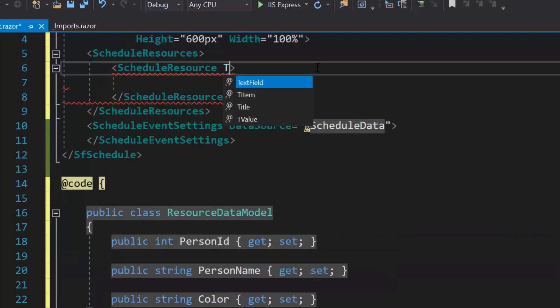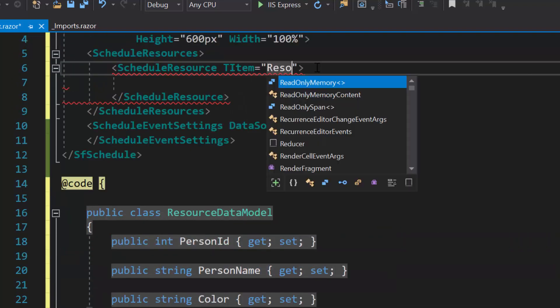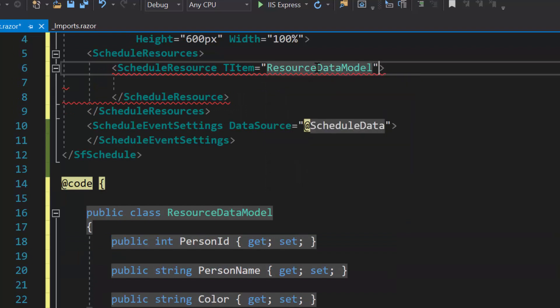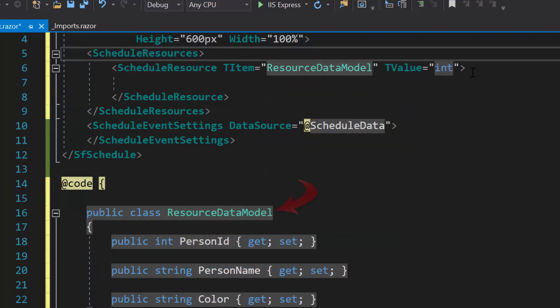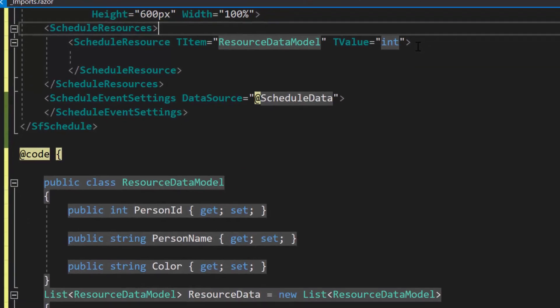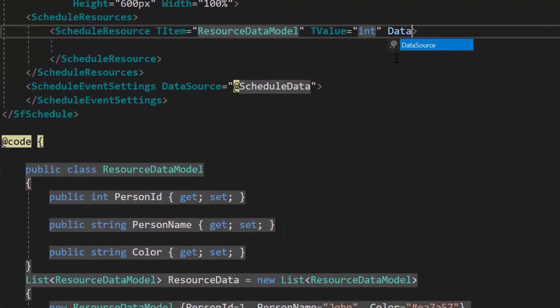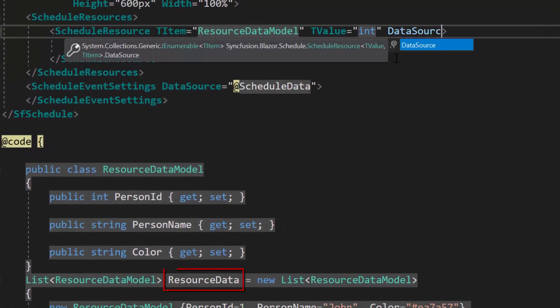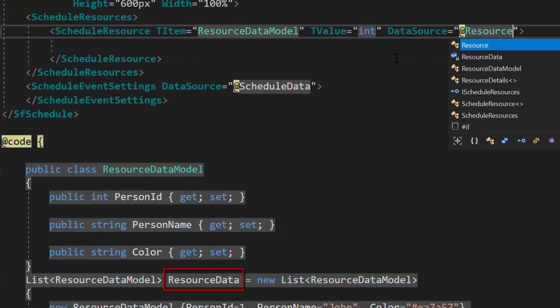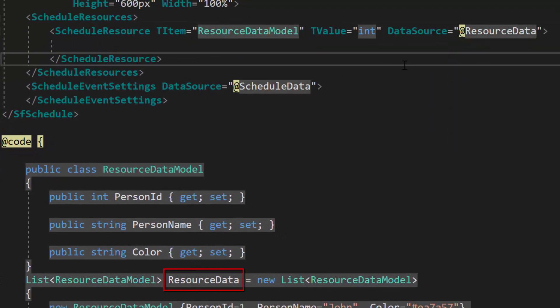Now, I will define T-item and T-value properties with the appropriate values, to specify the resource data source type and field type of the resource ID. And then, I will assign this object resource data to the data source property of resource collection.